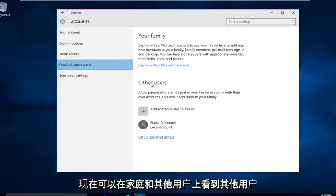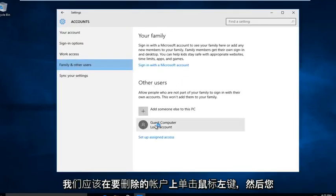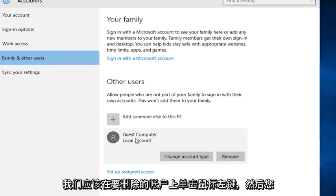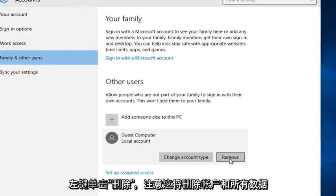Now we can see under Other Users, we should left click on the account that we are trying to remove, and then left click on Remove.